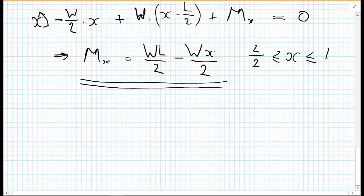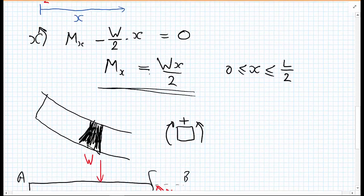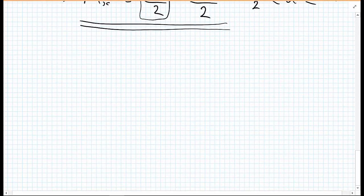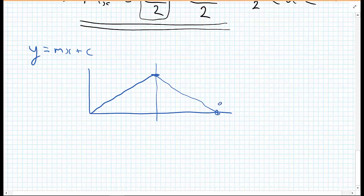We now have our two bending moment equations. The first is M(x) = Wx/2, which is a constant times x - a linear function with positive gradient. The second is M(x) = WL/2 - Wx/2, which starts at some value and has a negative gradient coming back down to zero. Remembering from math that y = mx + c, the bending moment diagram will have a positive slope in the first section and a negative slope in the second.